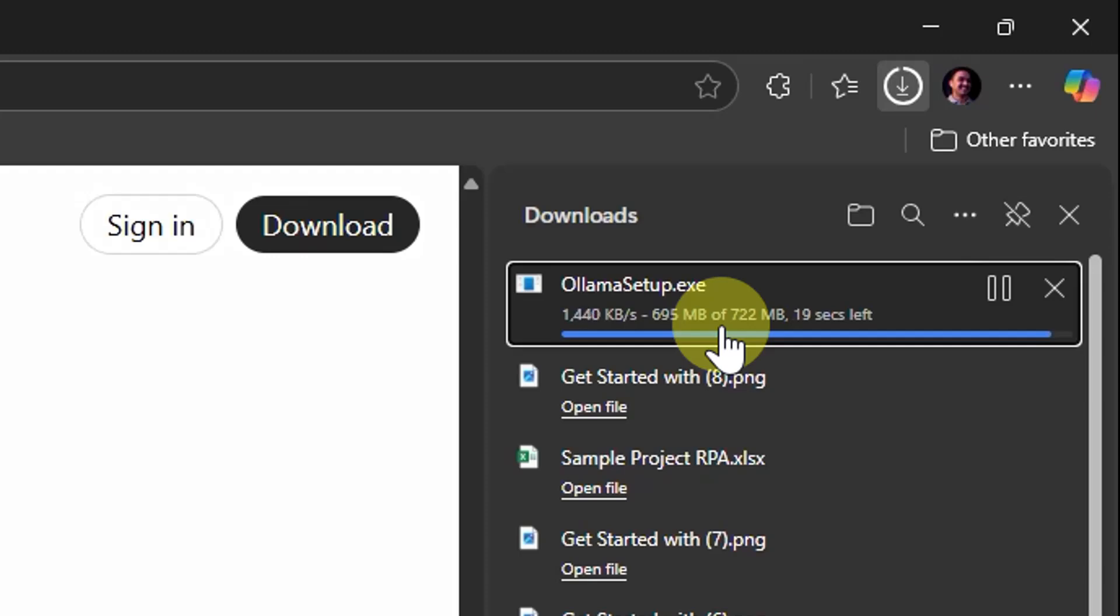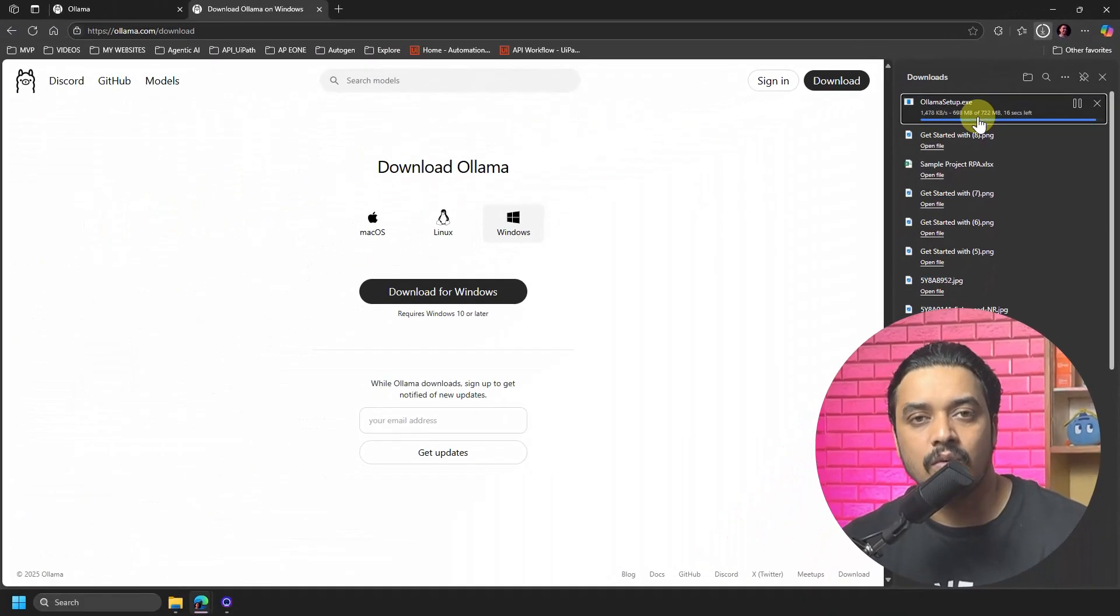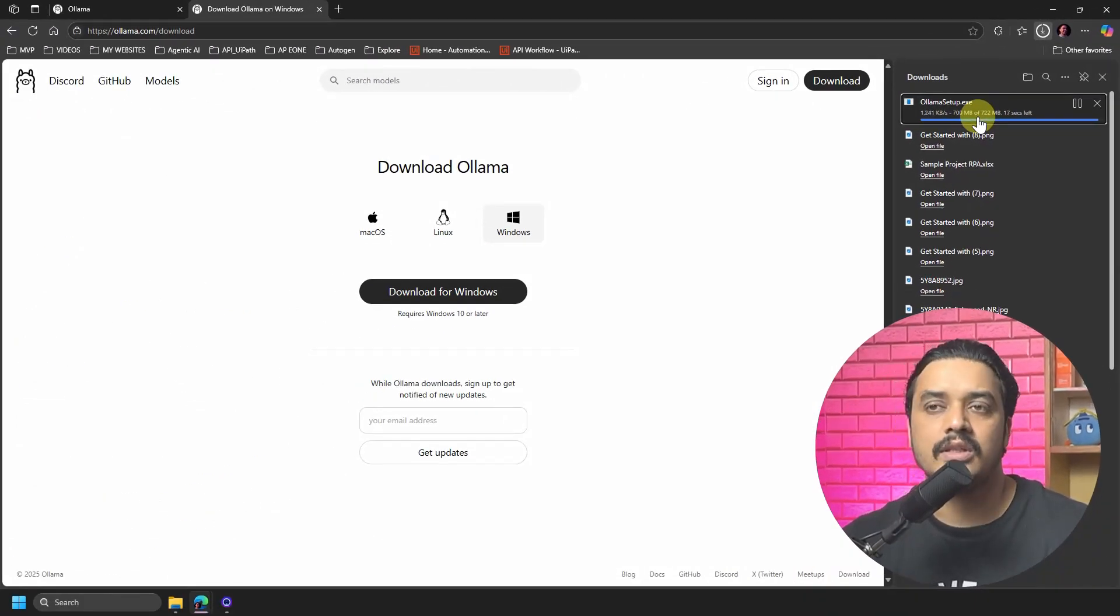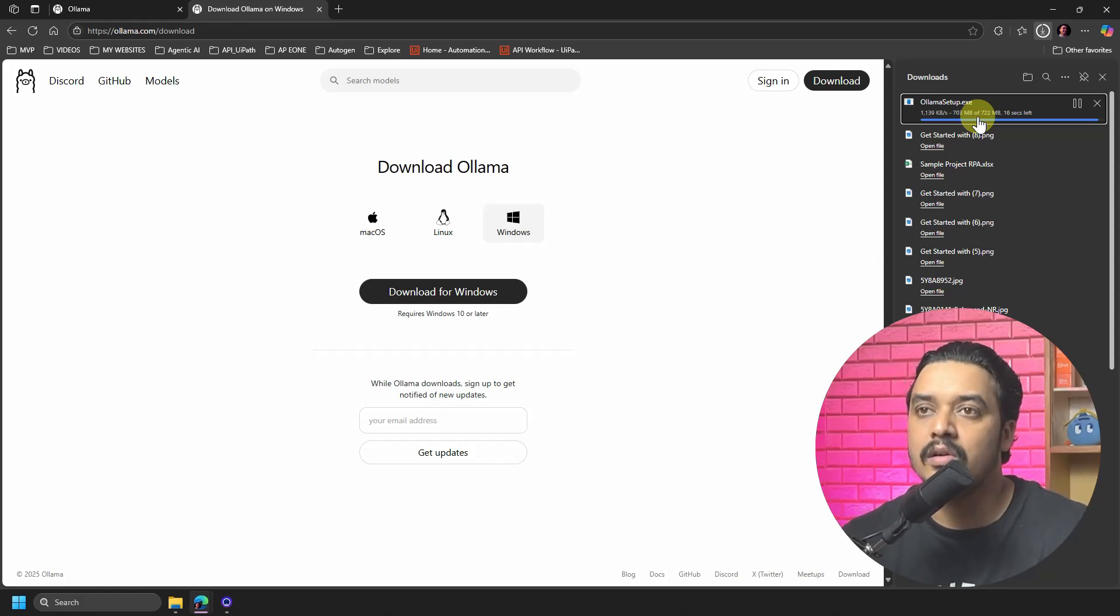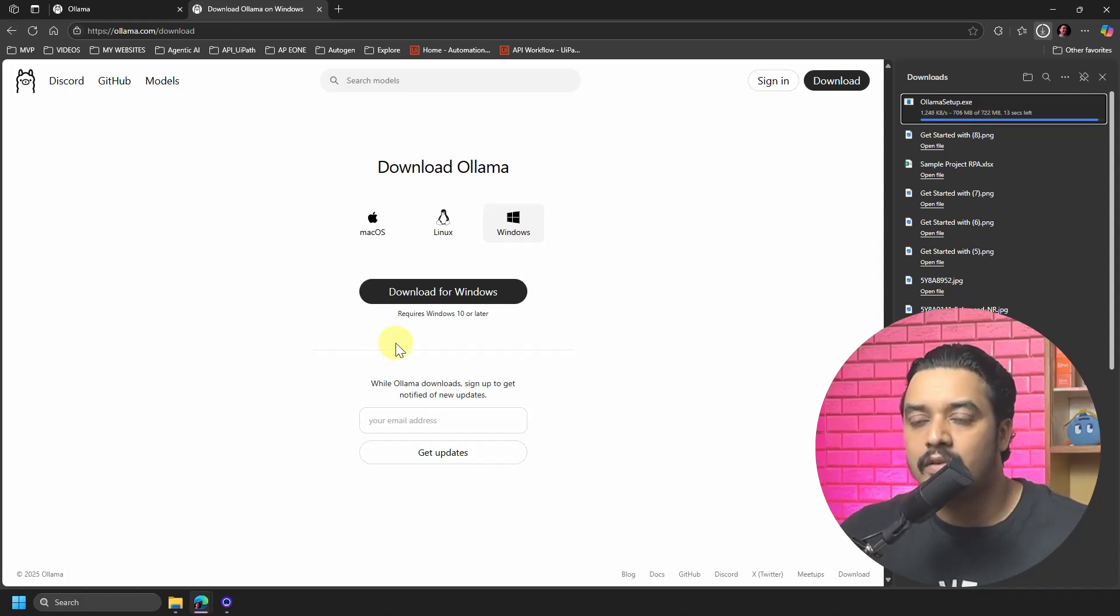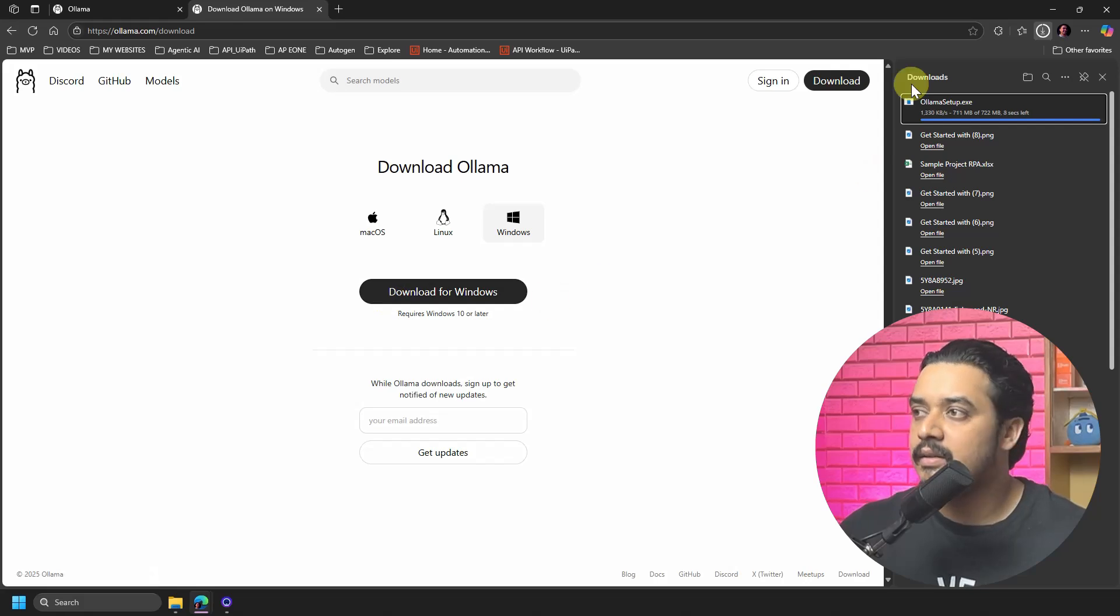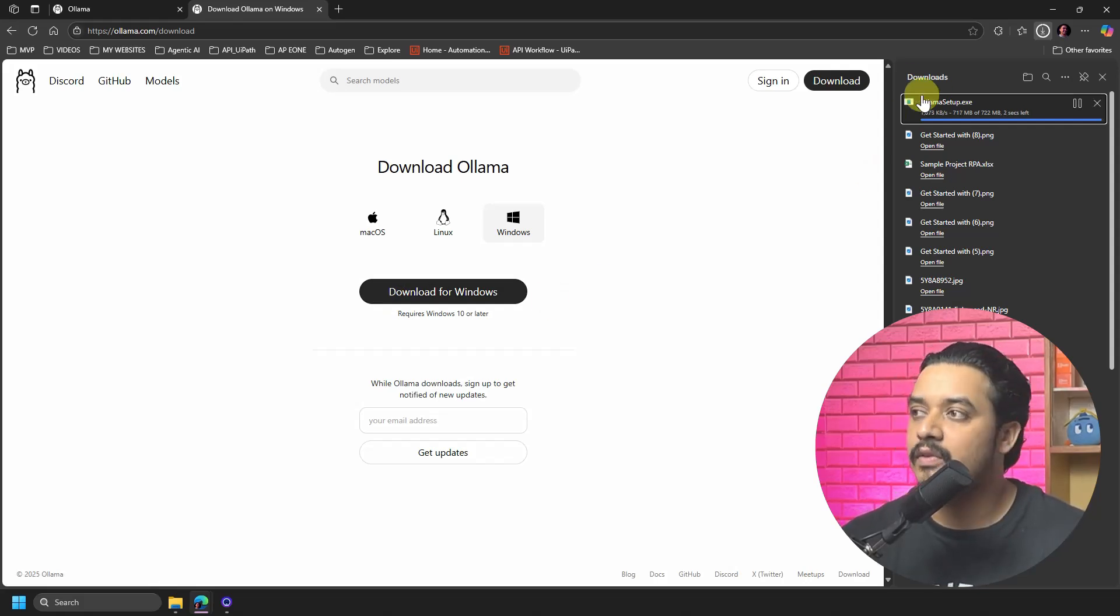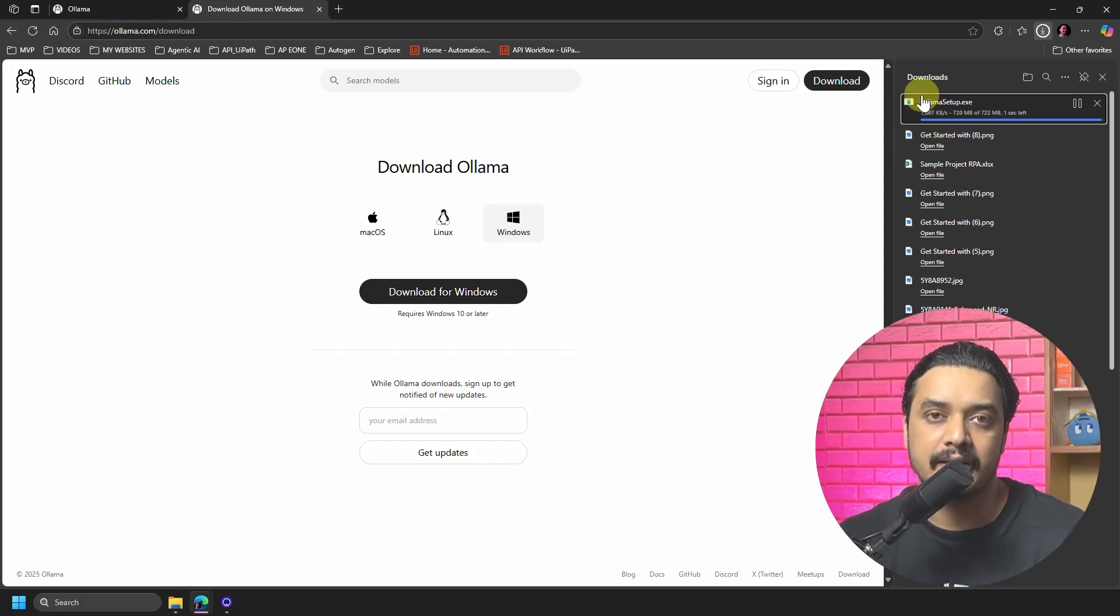Once it is downloaded, then we can proceed to the installation. So you just have to go to this website ollama.com and download for your respective operating system. I'm using Windows, so just go and make sure you download the exe. We'll just wait for this download to get completed.